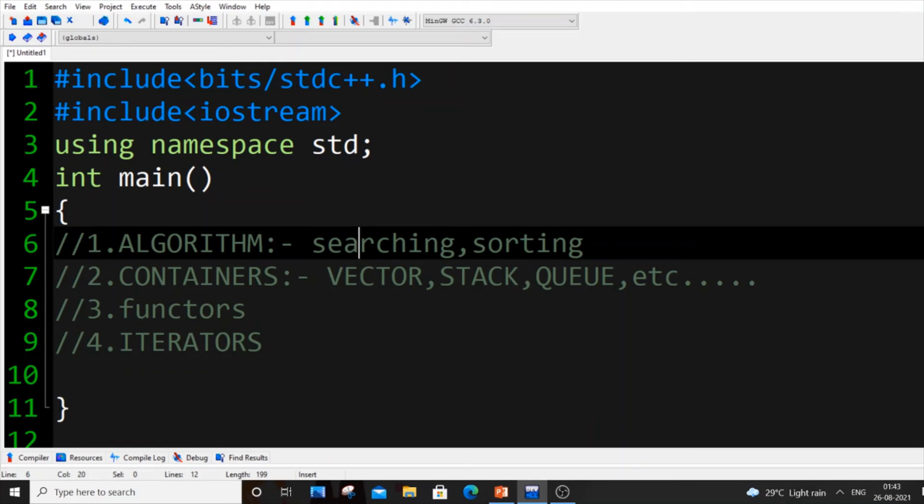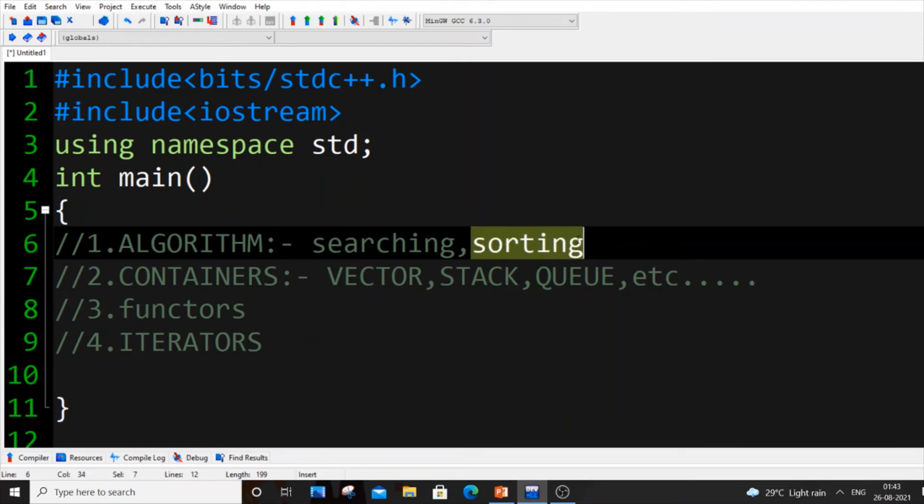If you just type binary search function and pass the particular array and the value, you will be getting true or false whether the particular element is present in an array or not. Sort, as I told you earlier, sort function: s-o-r-t, arr and arr length, we will be getting our array sorted.